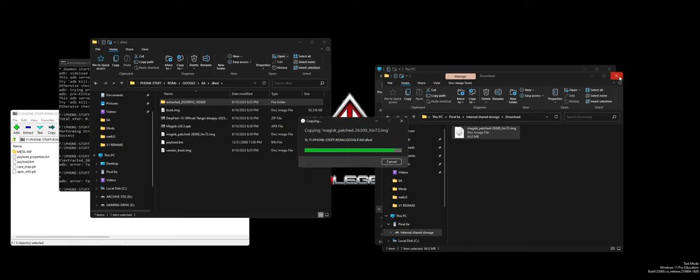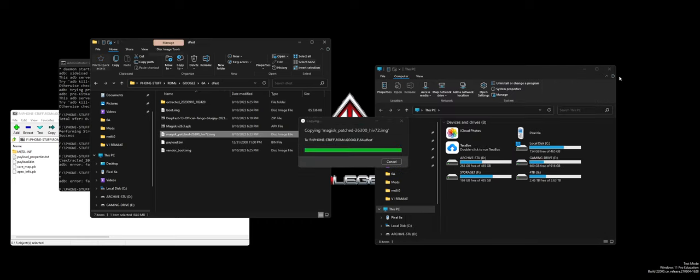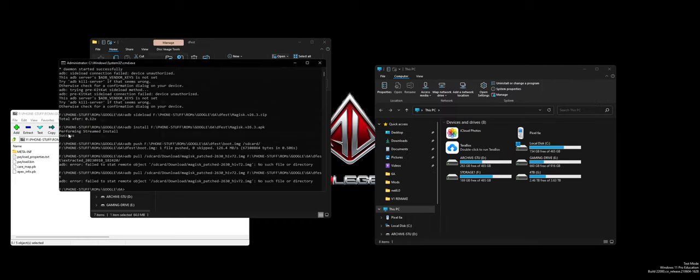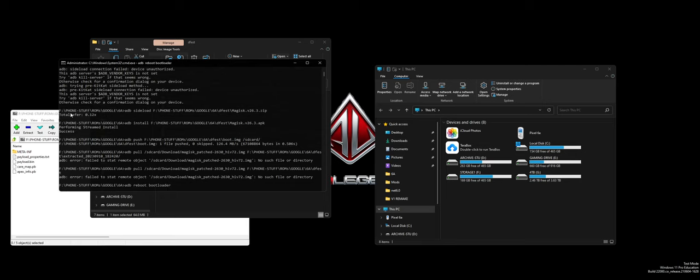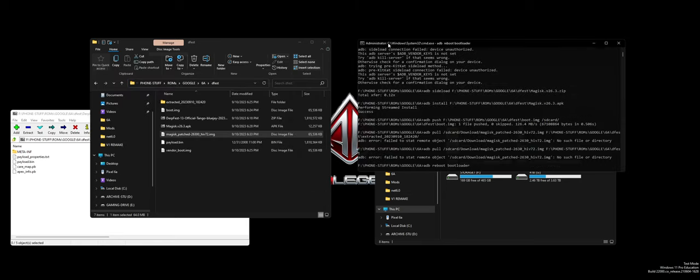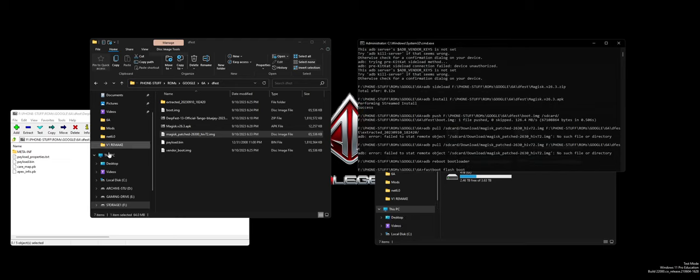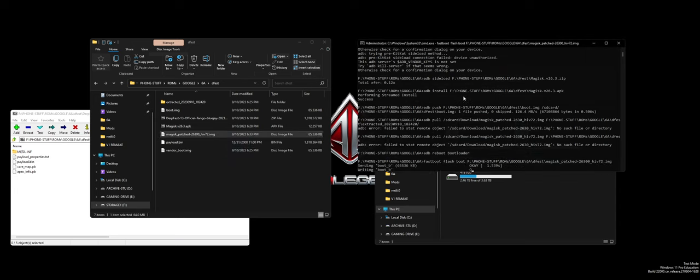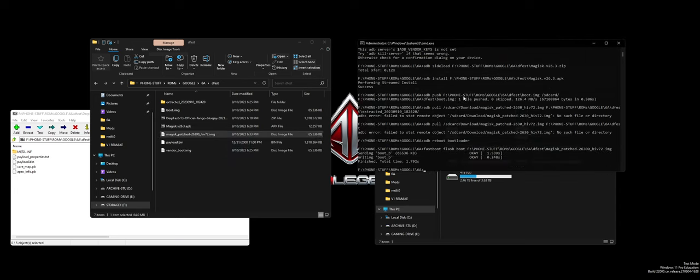Now you want to ADB reboot bootloader or fastboot. It takes you to the same place. Fastboot flash boot. And now you're rooted. Congratulations.